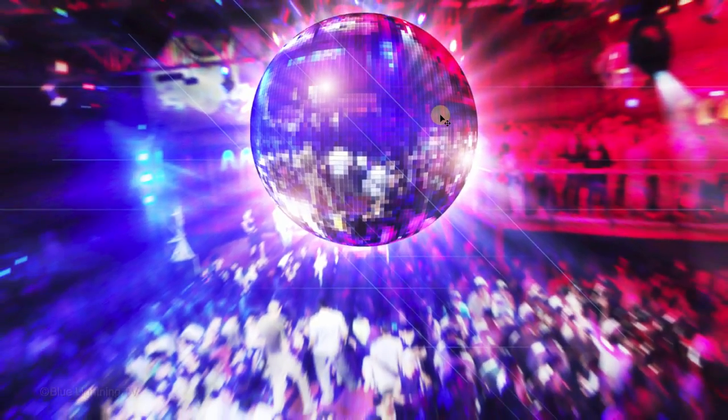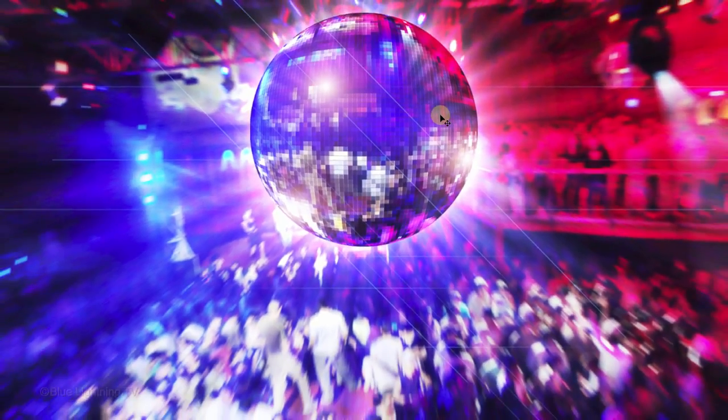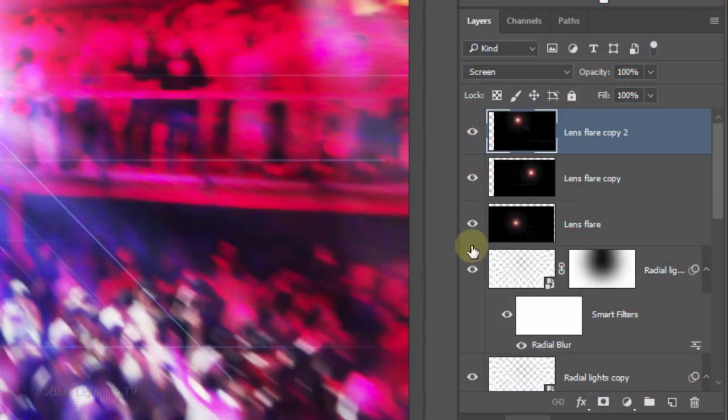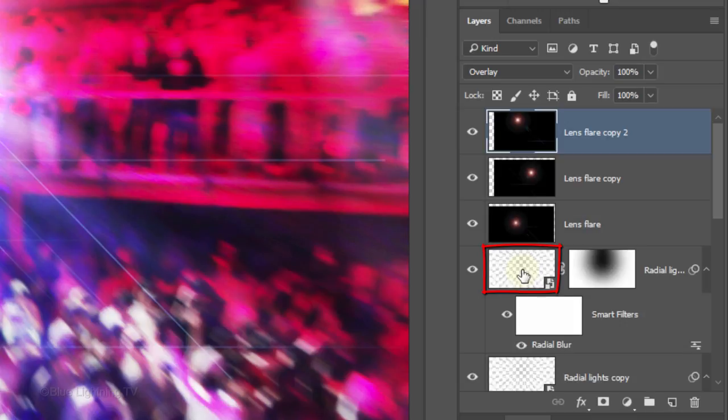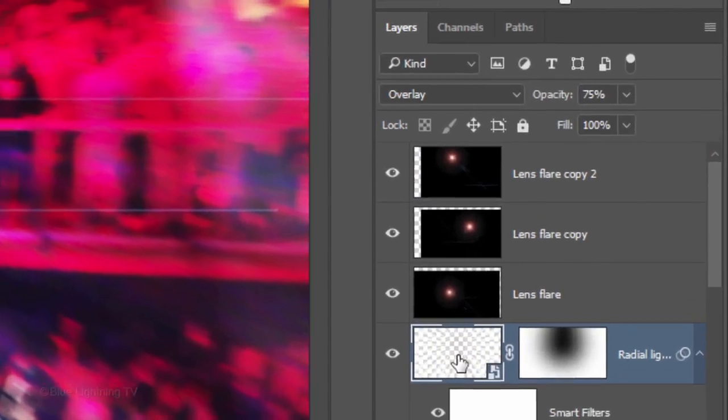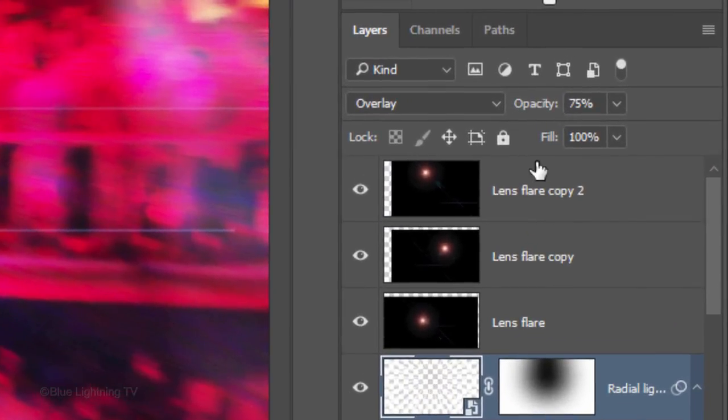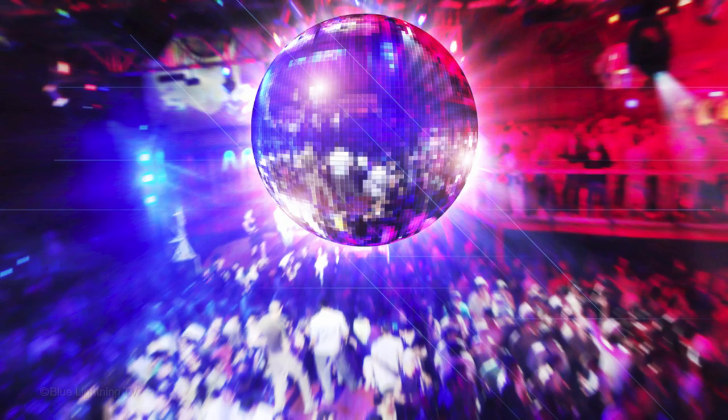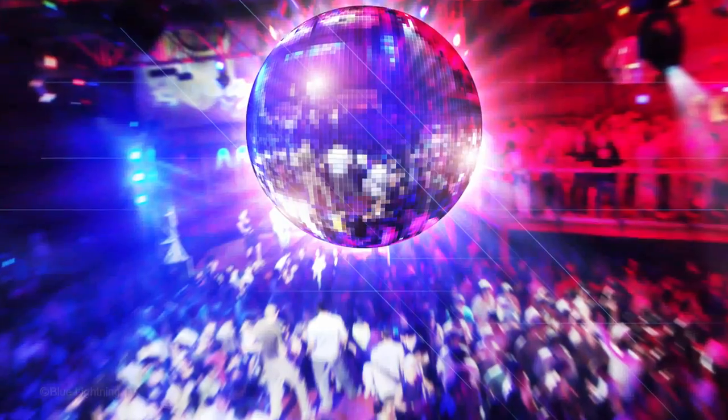I'd like to make the Radial Blur that's emanating from the disco ball a little less intense. So, I'll make the top Radial Blur layer active and reduce its opacity. This is Marty from Blue Lightning TV.